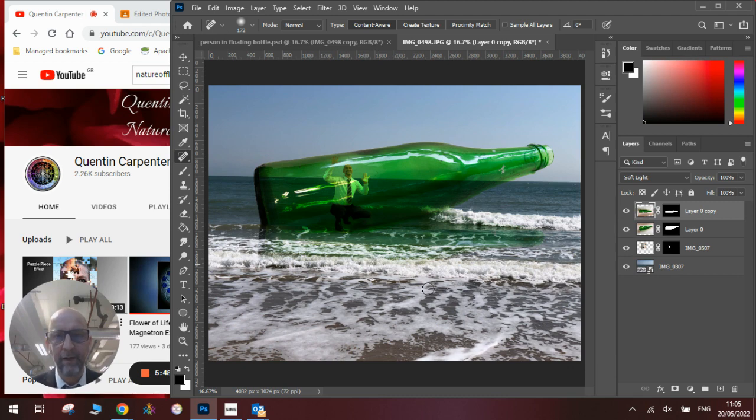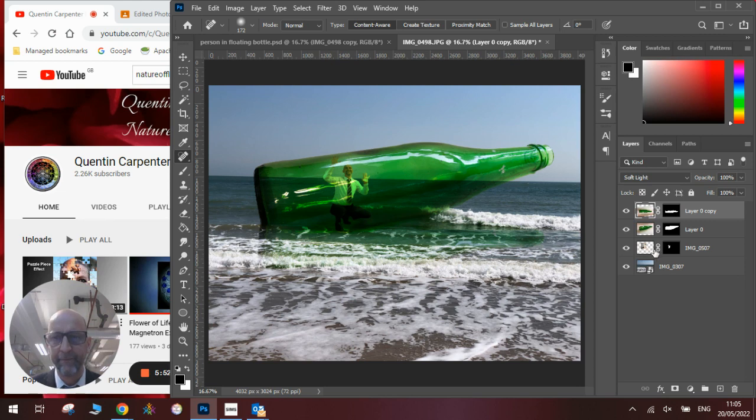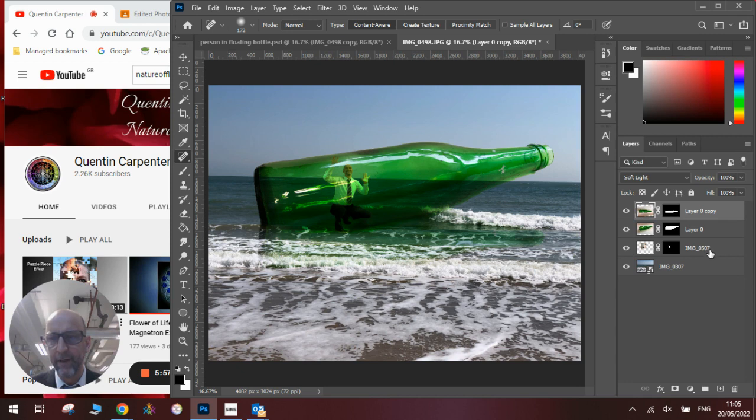And there you can see us in the sea. One last thing we need to do is at the moment there's not a lot of shadow going on here, so we can add an extra bit of shadow in here.